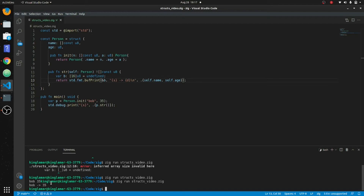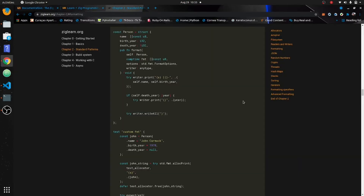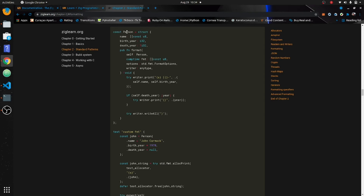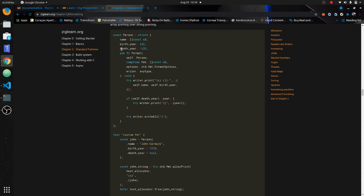In the last one we did like a toString method, and now what we're going to do is use debug print by just passing the object to print out a formatted string. You can see this Person class on zig learn under formatting. So what you put in is this method — basically like a magic method that debug print is going to look for — format right here, same thing as Rust.